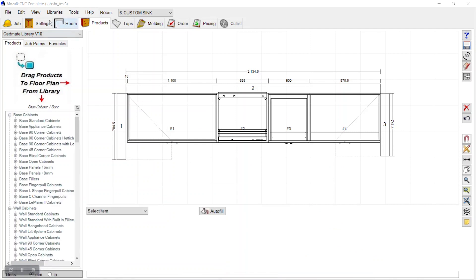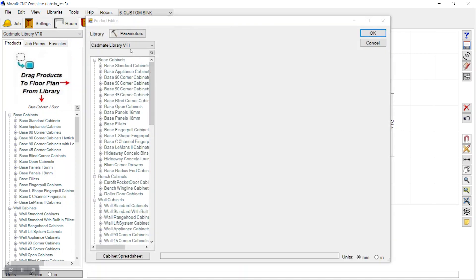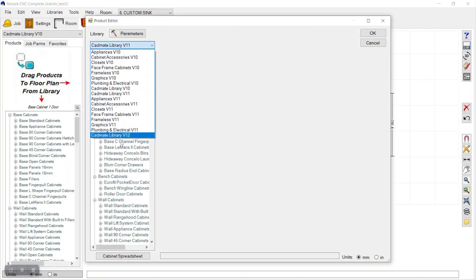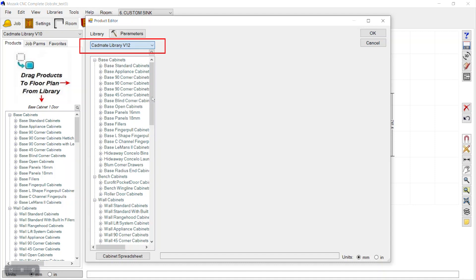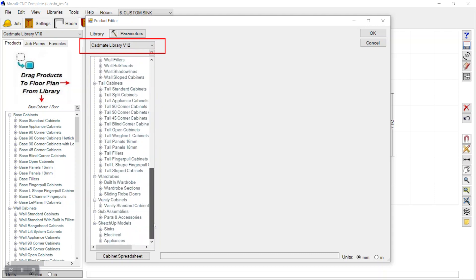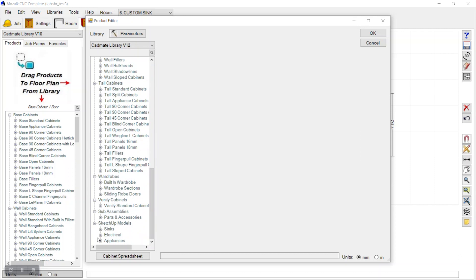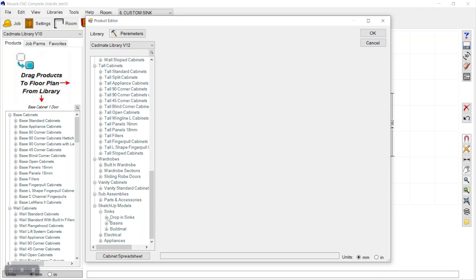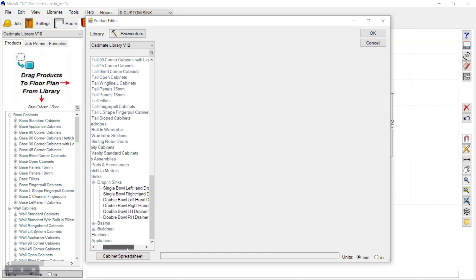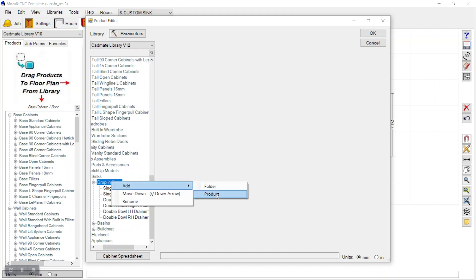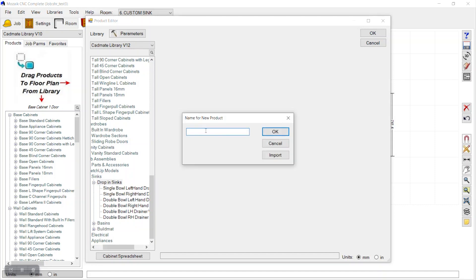Go to the Library, then Products, then select Library 12. Navigate to 'Sinks Drop-In' — under SketchUp Model Sinks Drop-In Sinks — expand it by clicking the plus. Right-click and add a new product. Name it 'One and a Half Bowl Sink' and click OK.